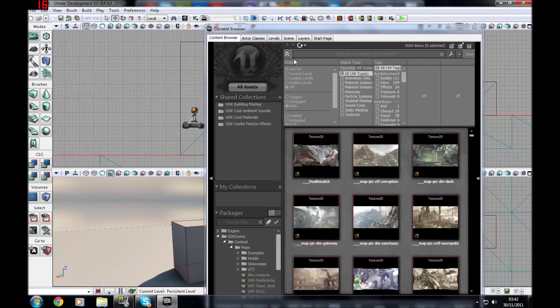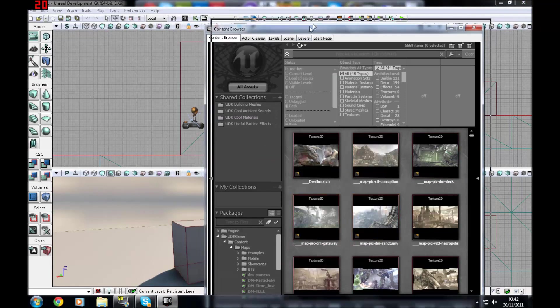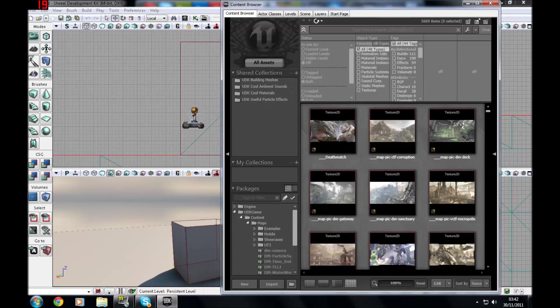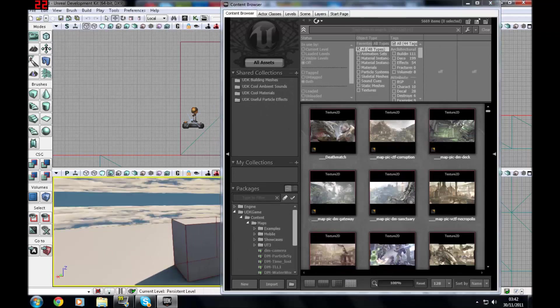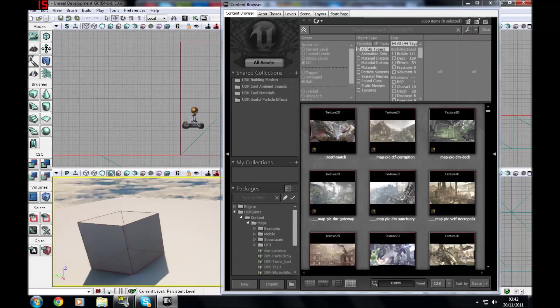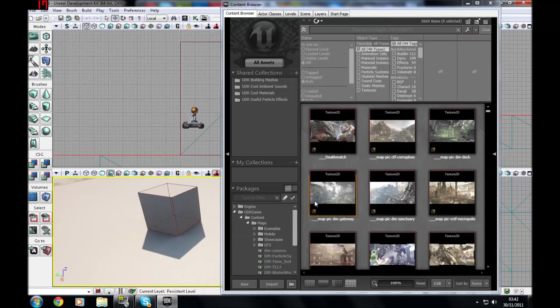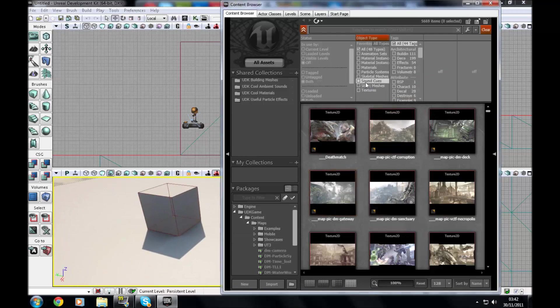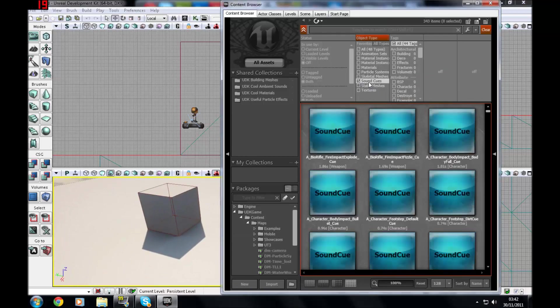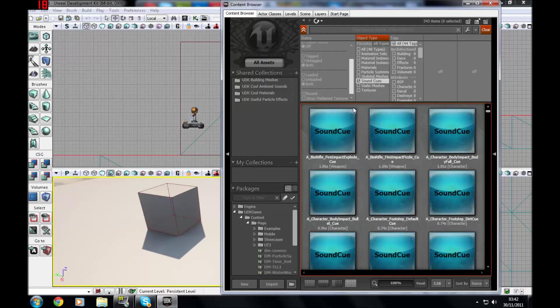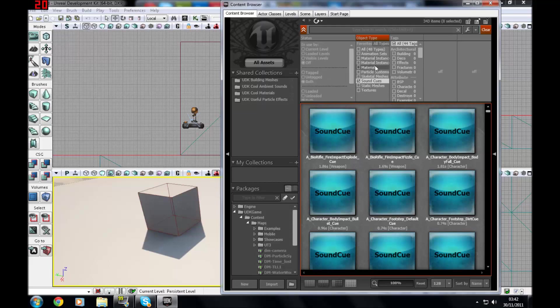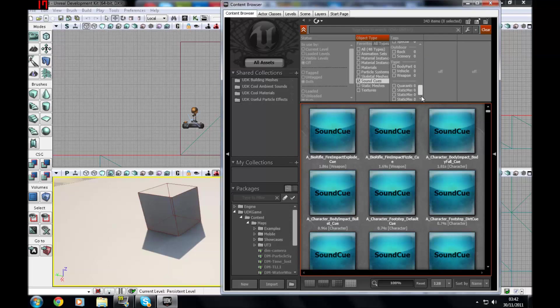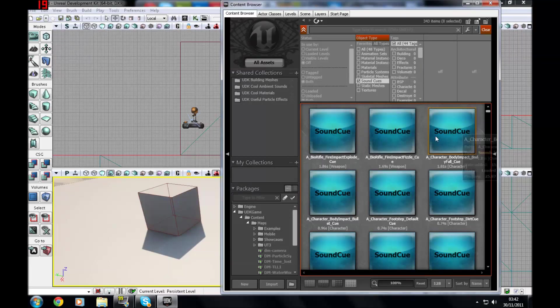So I'm just going to go ahead and use the default example map, you don't need to do anything flashy here. So I'm just going to go to sound cues up here, this is where you can find your default sound cues. You can't find sound waves in this version of the UDK at the moment so just look forward to the next version of the UDK beta and you might be able to find it.